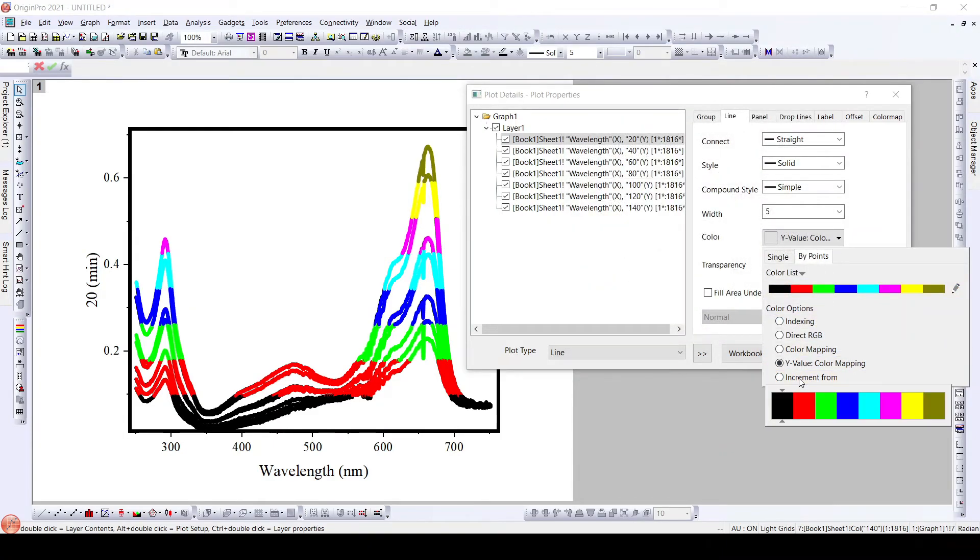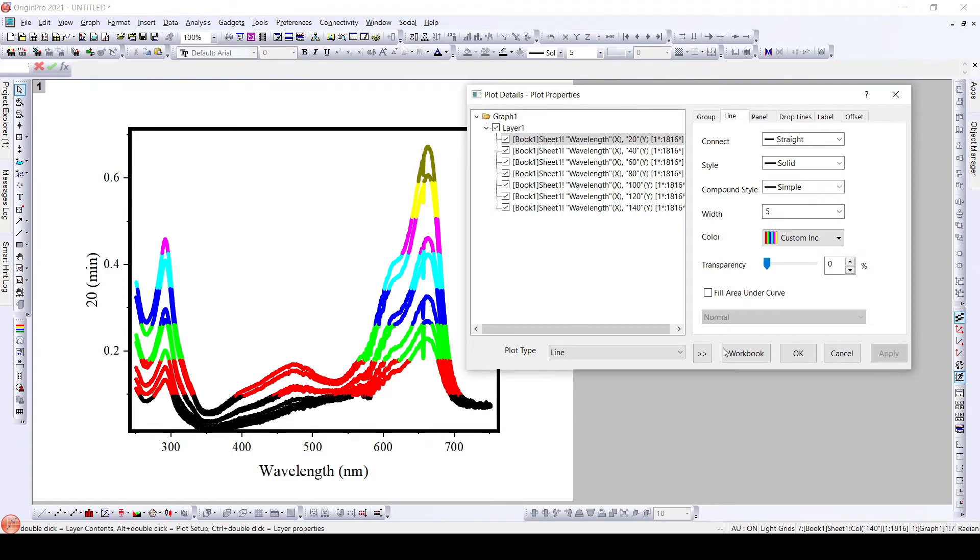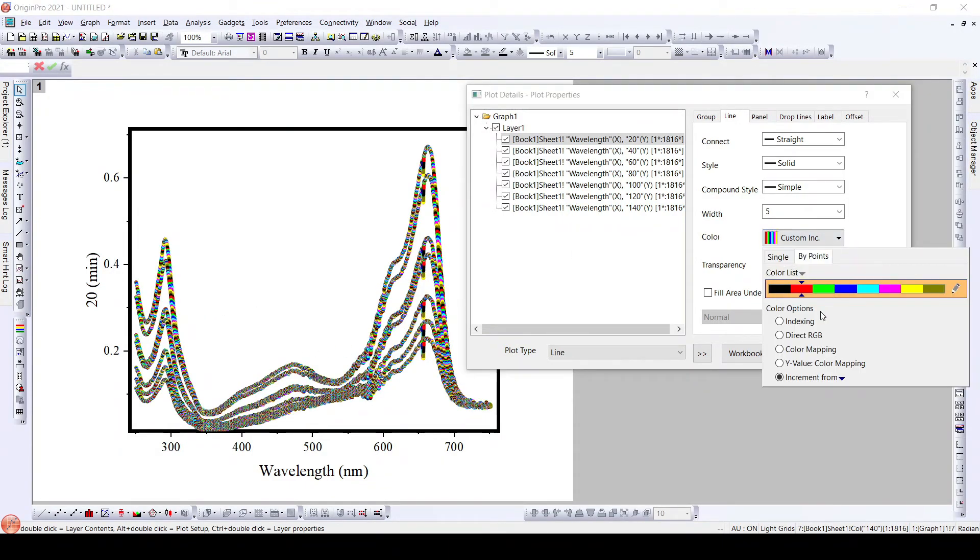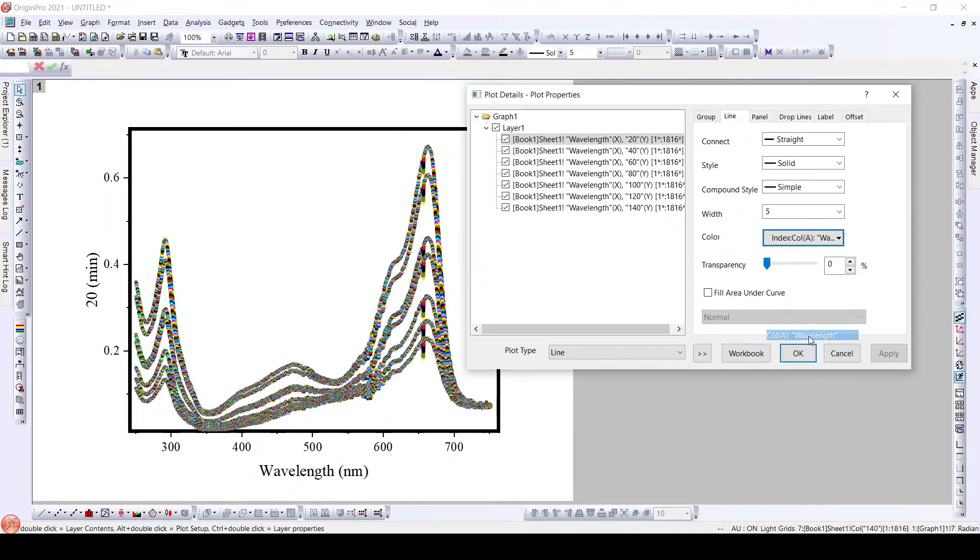Further, increment from we can change the increment from and click apply. So the increment will change for the same that we had initially for indexing, indexing using wavelength, but just the only thing that happened was it started from red not from the black.